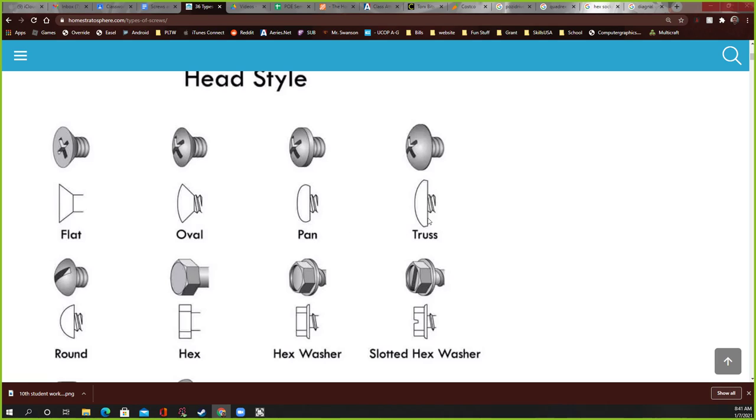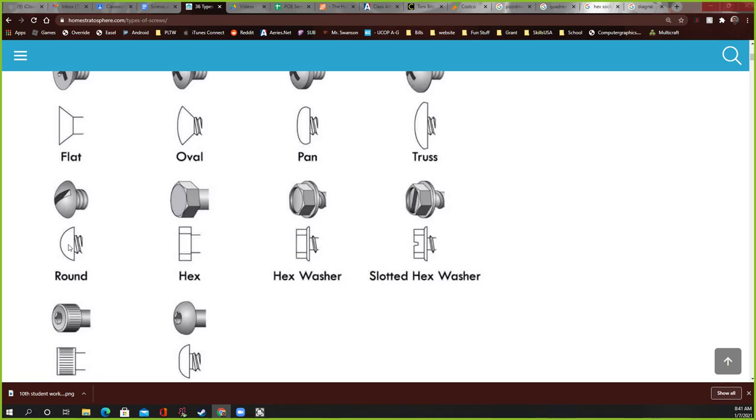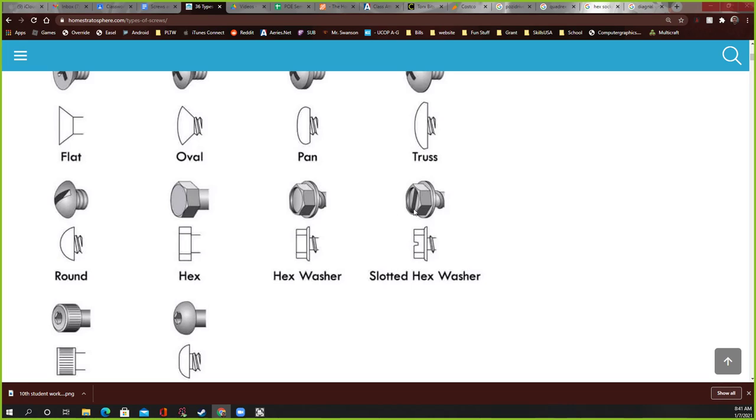Here's a truss, which to me, I would have never, I didn't know that was called truss. I always thought that was just another pan head. Here's a round, which is literally like almost a half circle. A hex, which is just a hex bolt right here, hex heads. Hex washer. That's a hex head with a little washer on the outside right here. And then here's a slotted hex washer, which pretty much, you know, it's the same thing. The only difference is there's a slot in the middle if you want to use a screwdriver instead of a hex head.